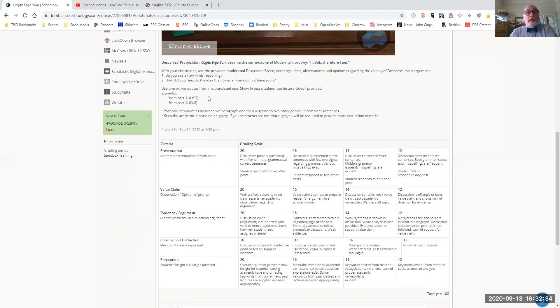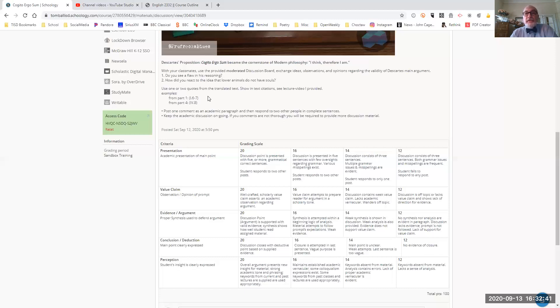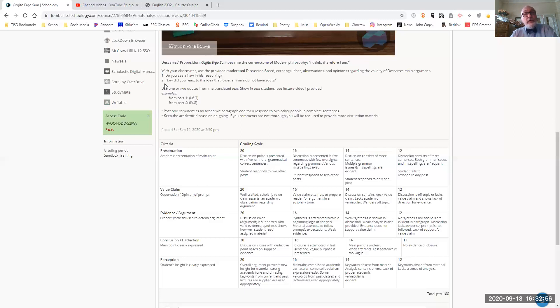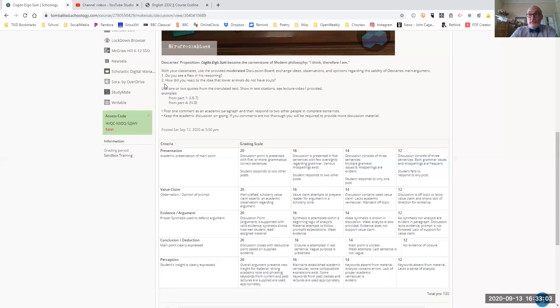So you'll use one or two quotes from the translated text. So there's two items you want to discuss with everyone. One, do you see a flaw in his reasoning? You can agree or you can disagree. You won't be right or wrong. I'm just saying you can agree or disagree. Explain why.